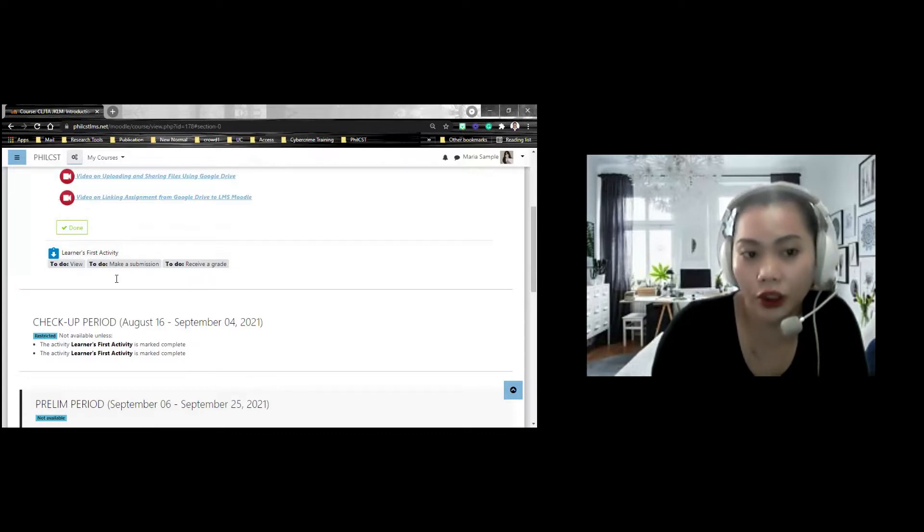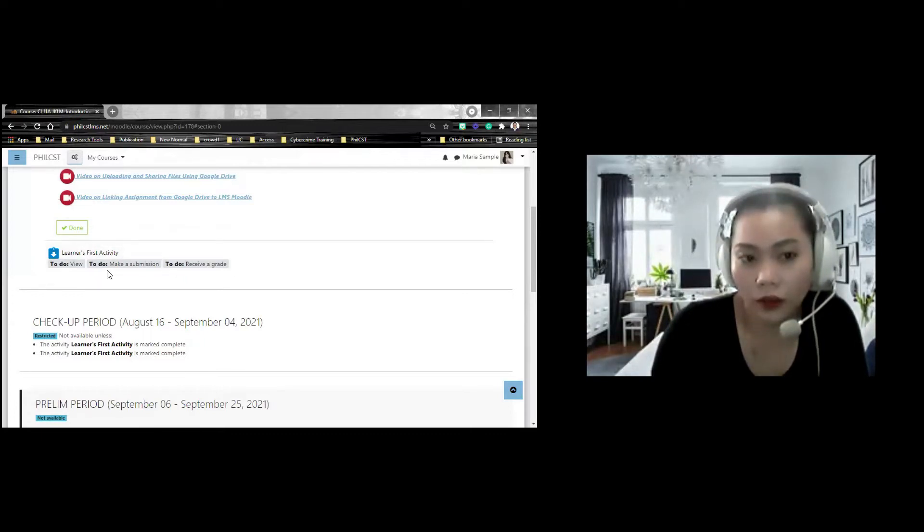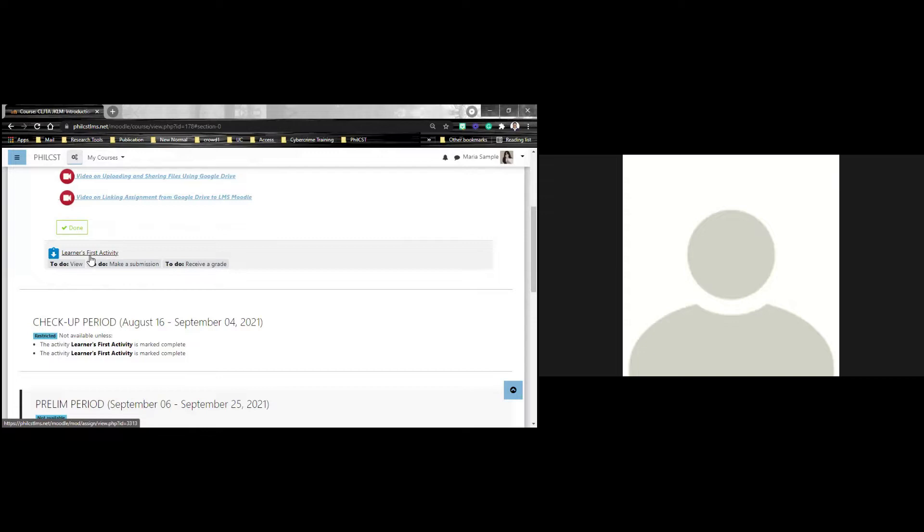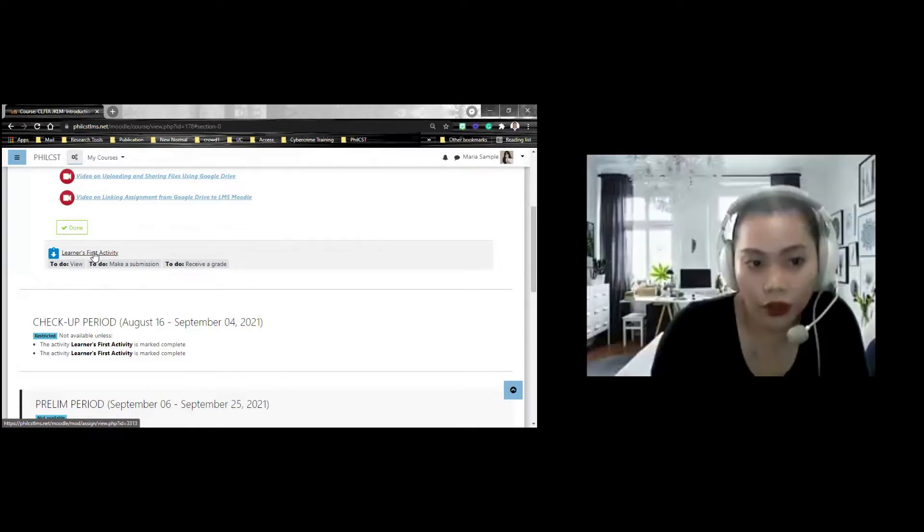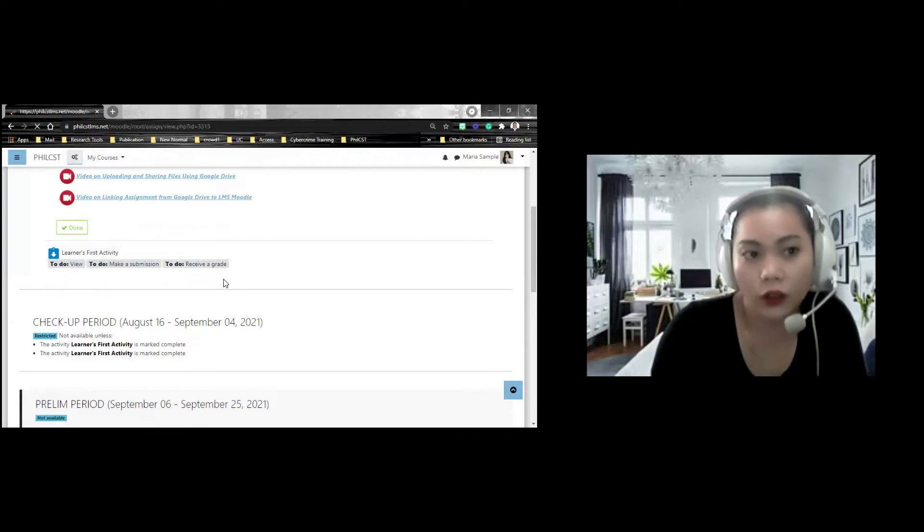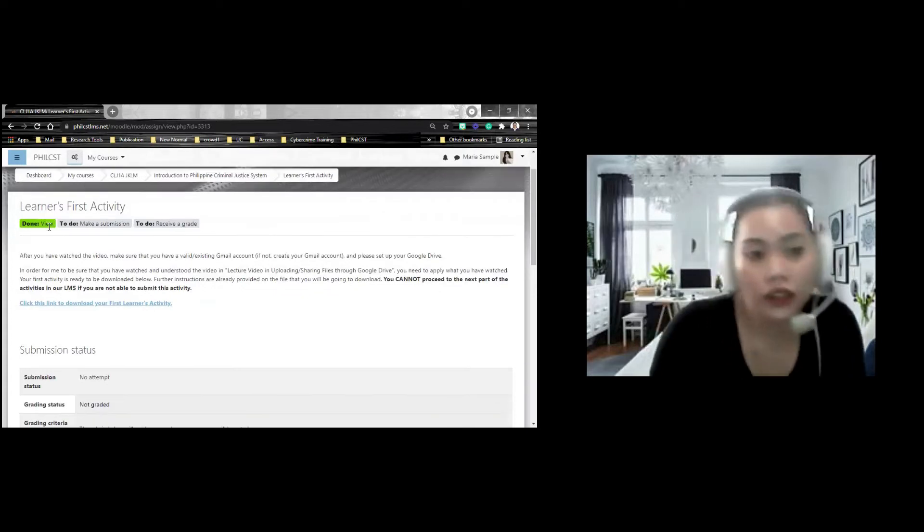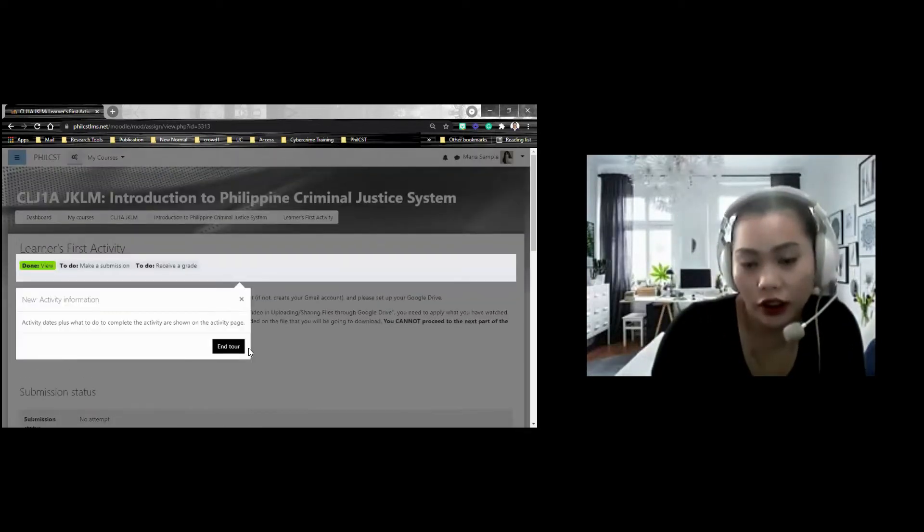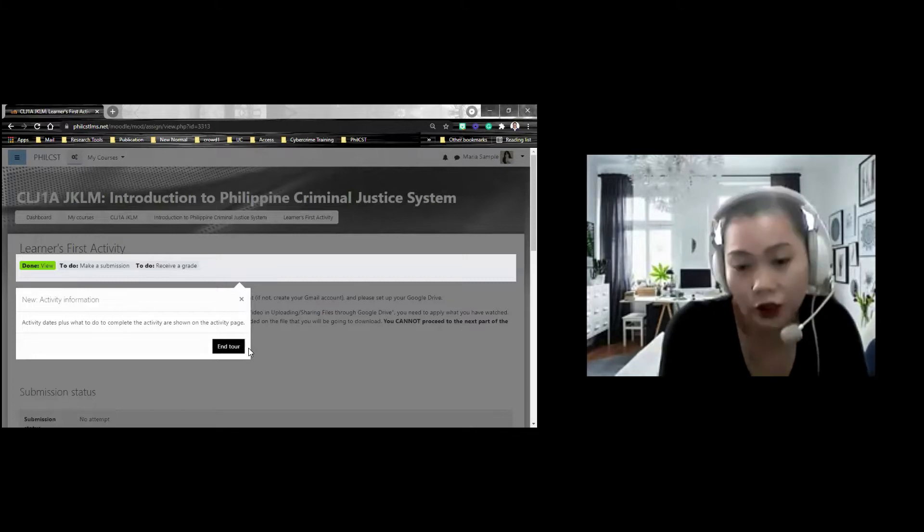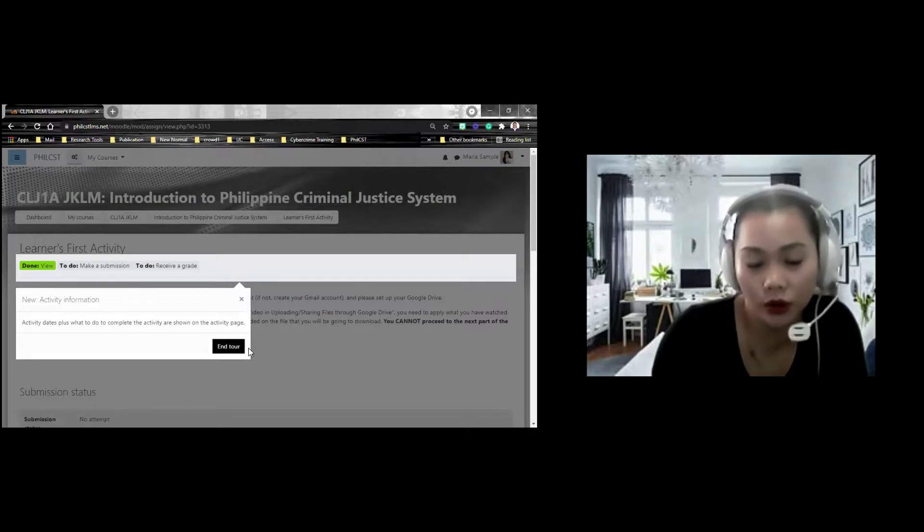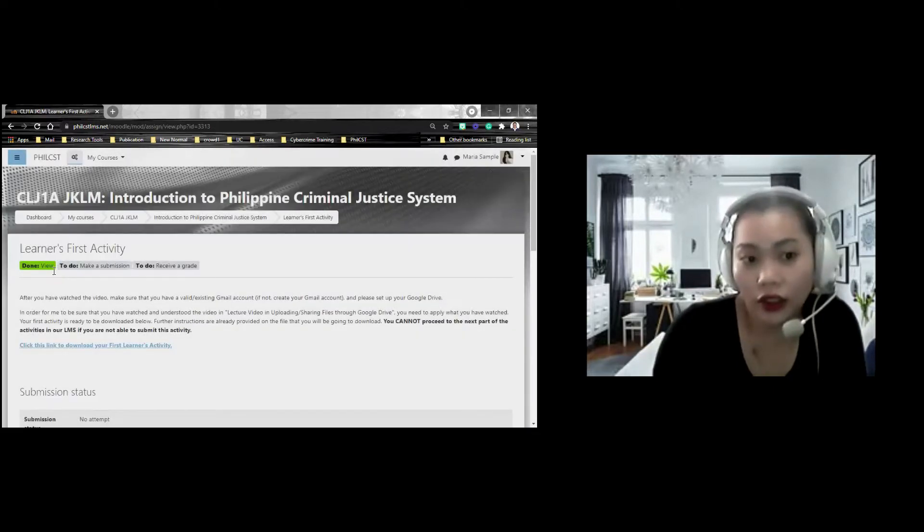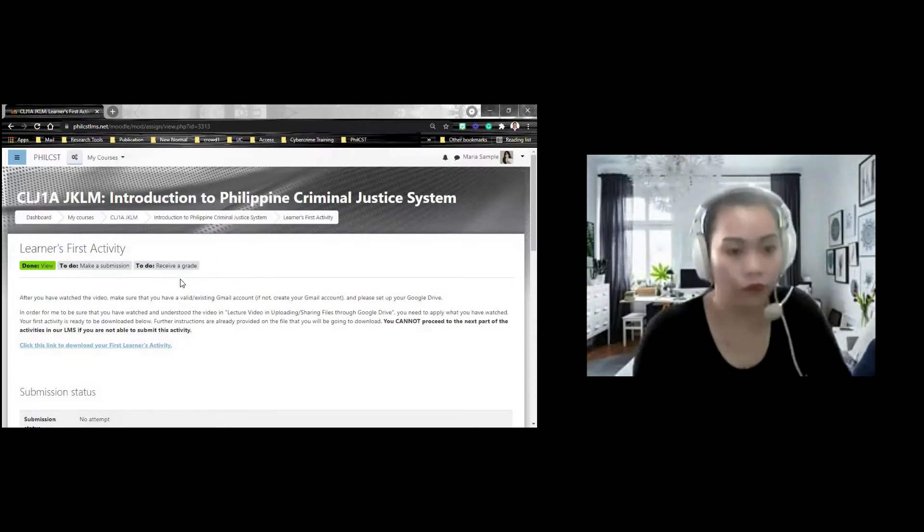To-do, you need to view it. You need to make submission. You need to receive a grade. These are the things that you need to comply para makompleto itong learner's activity. for example, I need to click it. I already viewed it. Pero, hindi pa ako nakakapap-make submission. Nagkaroon na ng done dito sa view. And also, if you are a first-timer in LMS, there is a tutorial already. So, huwag diyo siyang i-skip. meron siyang tutorial. na-view ko na siya. Na-done ko na siya. Meron pa akong kailangan gawing dalawa. I need to make a submission and I need to receive a grade.